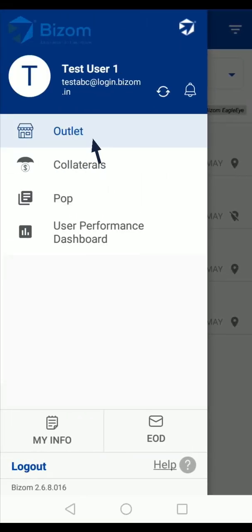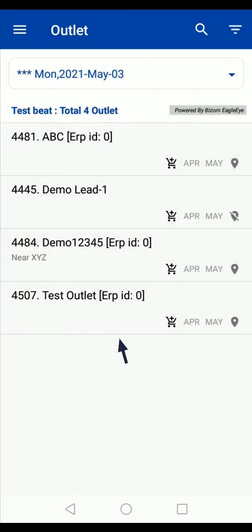In the main menu, tap on the outlet option. Here you will see the list of outlets that are a part of your today's beat.